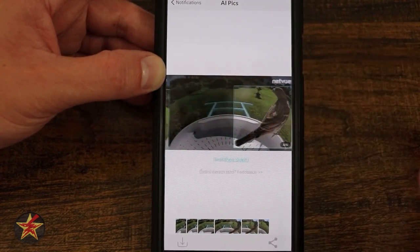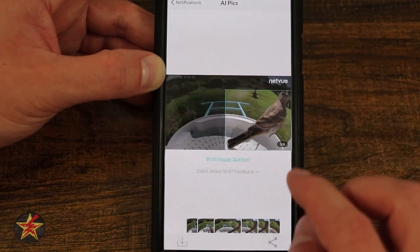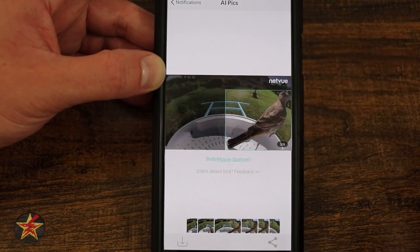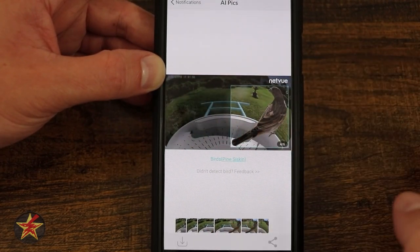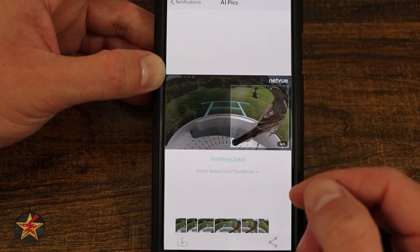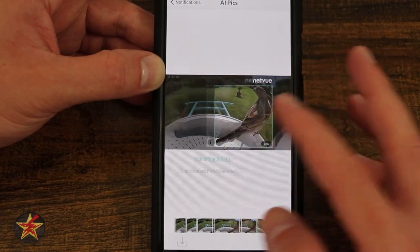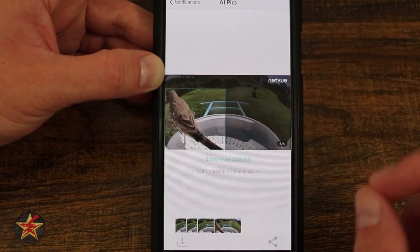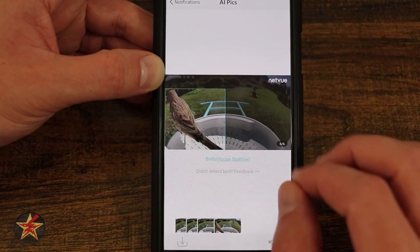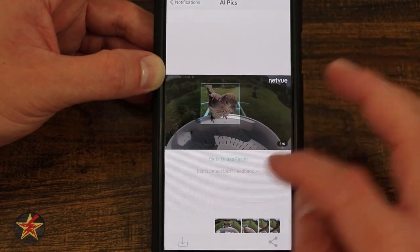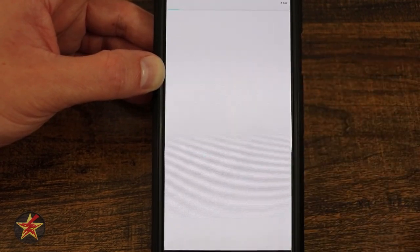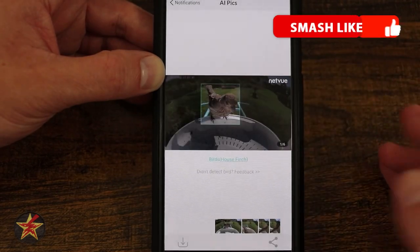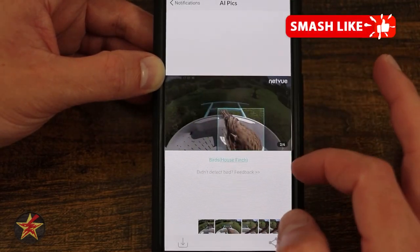There are several different options. Here we can see it changes from being a house finch to a house sparrow to a pine siskin. And that's all based on the AI, so it's not going to be a hundred percent. However, if we come back to the house finch and I select it, it's going to give you Wikipedia information about that house finch.